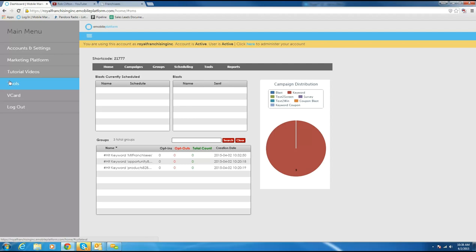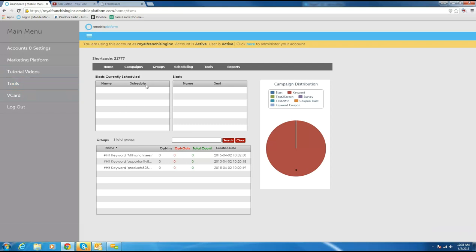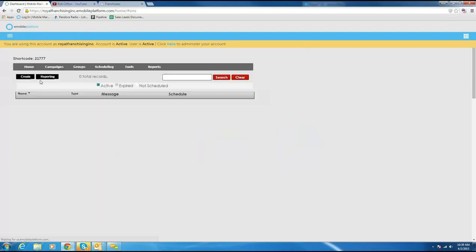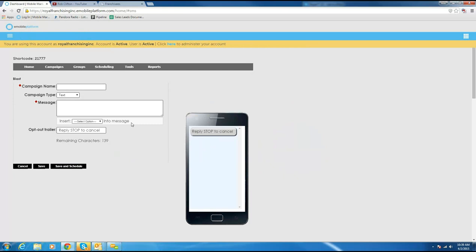Now let's say I want to send a message out to somebody in one of those groups. I go over here to Campaigns and go to Blast, and I send out a message. Just create a message — say I want to send something to my franchisees because I've got a conference call. Type in the campaign name, maybe put the date on it, and then say 'hey everyone, we have a call starting in 15 minutes' and put the phone number and call-in code down.